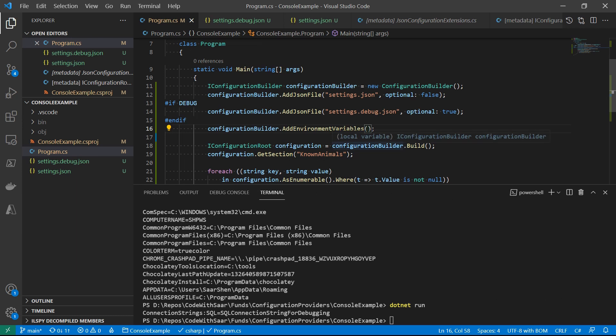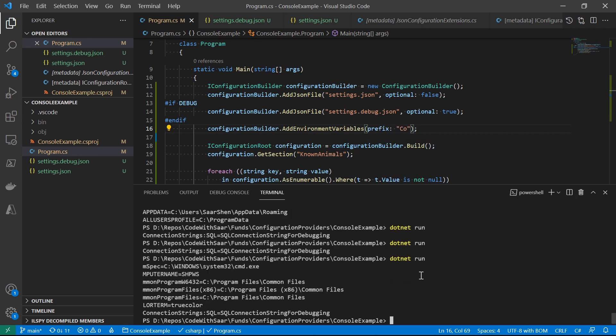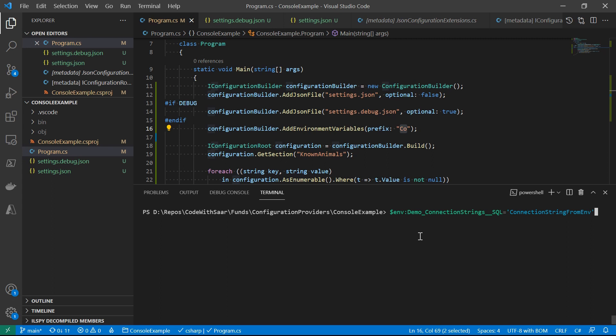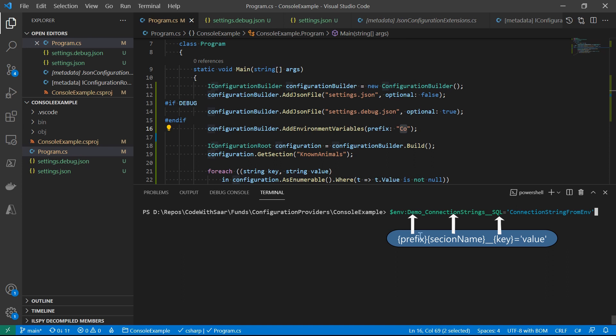Setting a prefix like 'CO' filters the variables. Observe the output: for most settings, the prefix 'CO' has been removed. But you don't see the same behavior on the last connection string setting — because it comes down from the JSON file provider. Now that we understand the behavior, we can design it properly. We create an environment variable with a prefix of 'demo_', then the section name 'ConnectionStrings', with double underscore to separate section name from key, then provide the value 'connection string from env'.